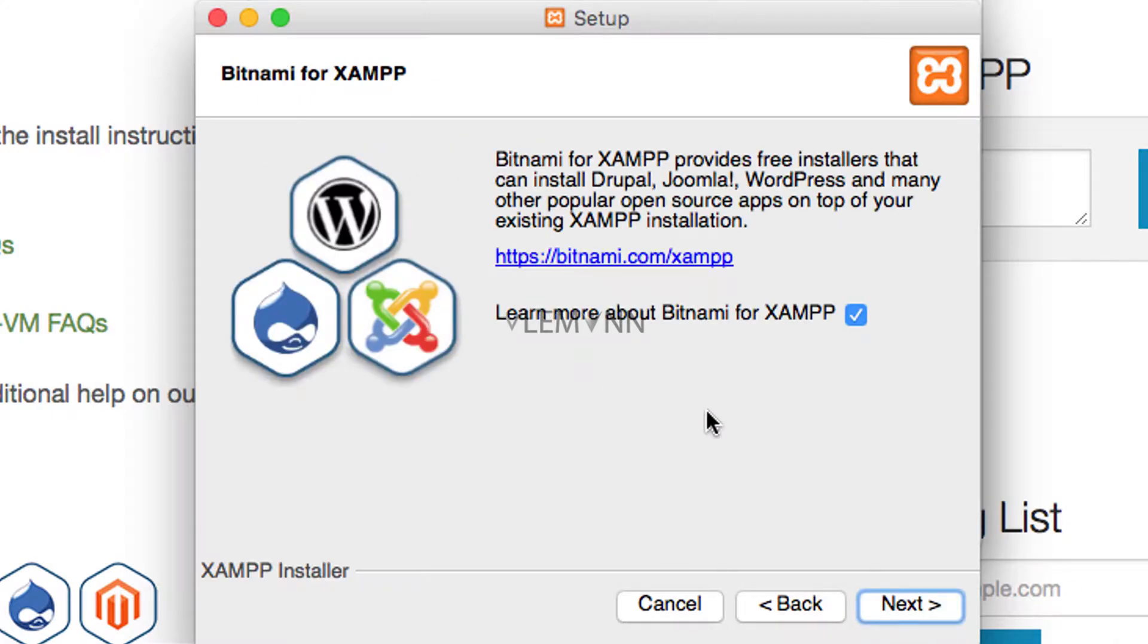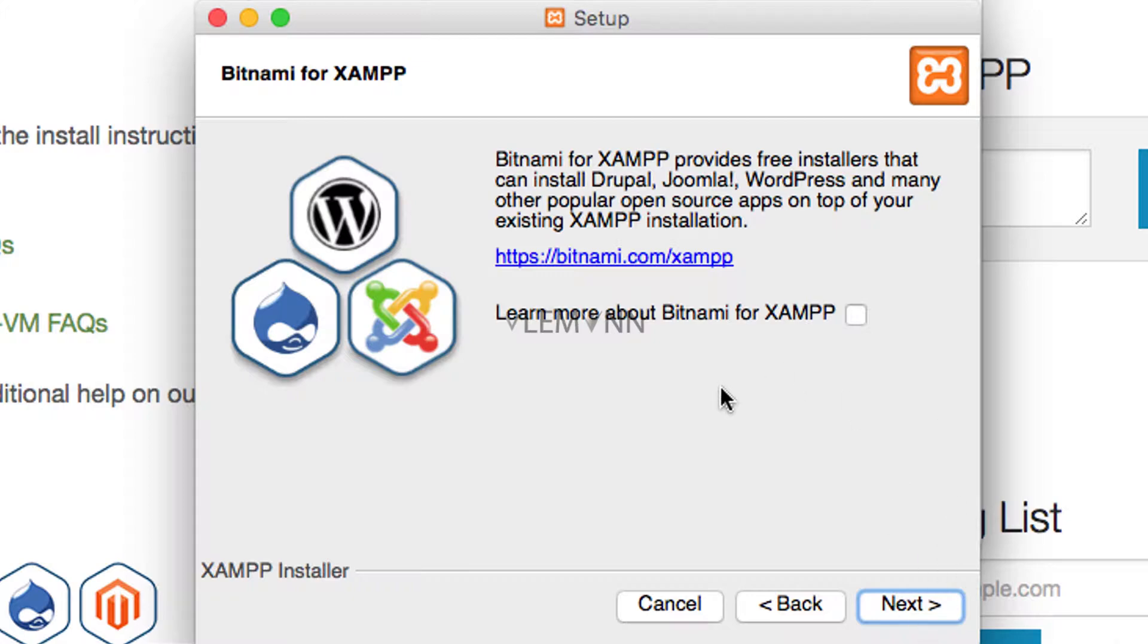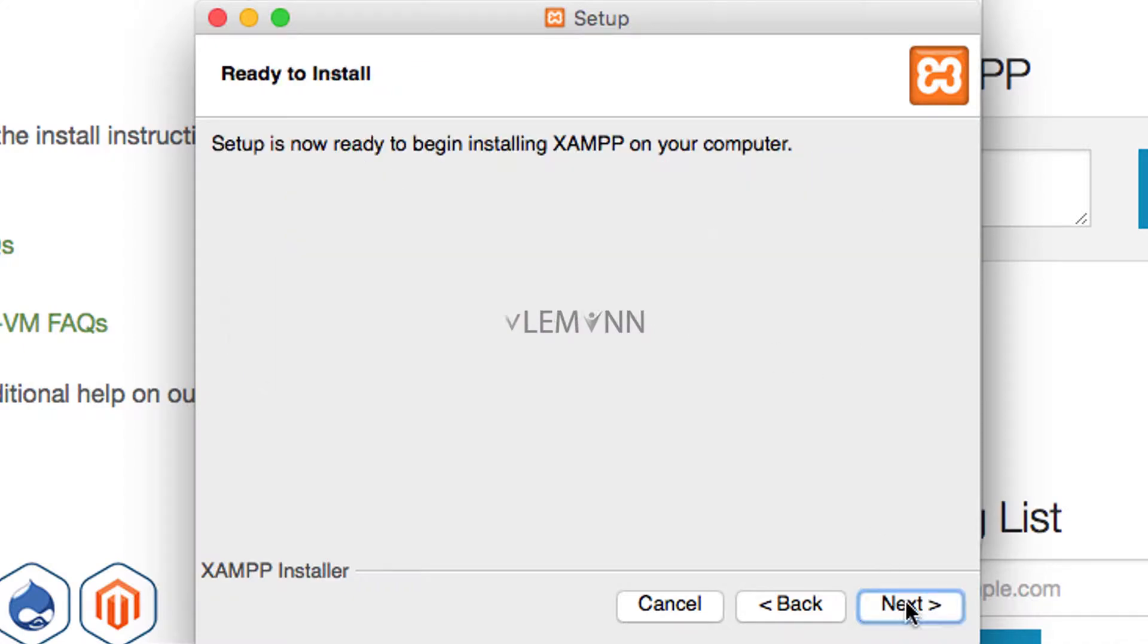Okay, I don't want to explore more about bitnami.com XAMPP so I am going to uncheck this checkbox. If you are not going to uncheck this checkbox, once the setup is going to complete, then this setup is going to launch this URL. So I don't want to know more about this, so that's why I am not going to check this. I am going to click on next.